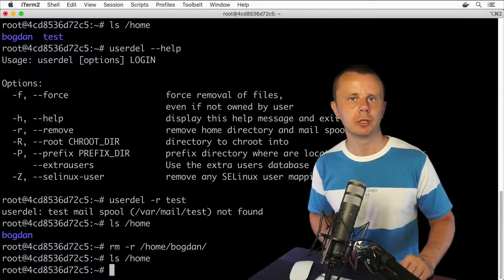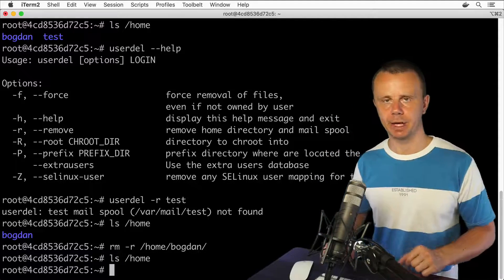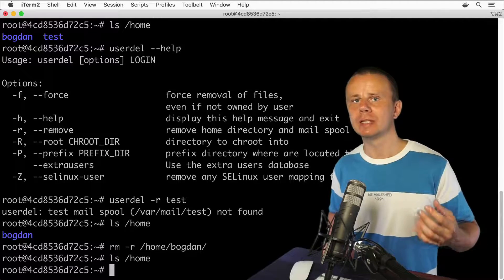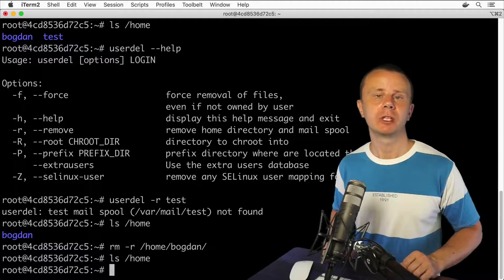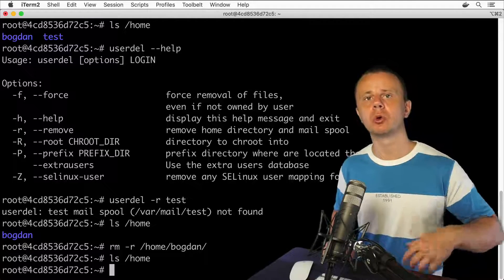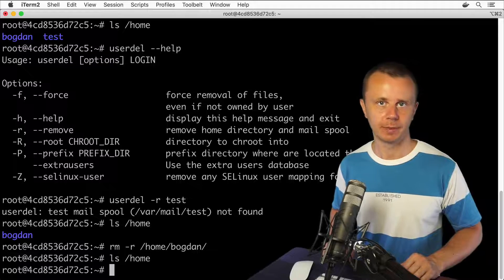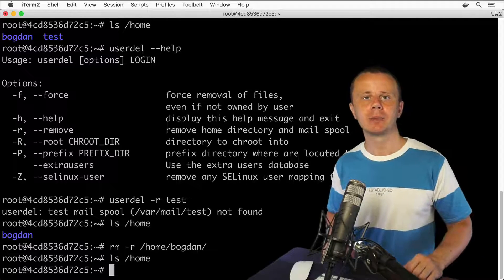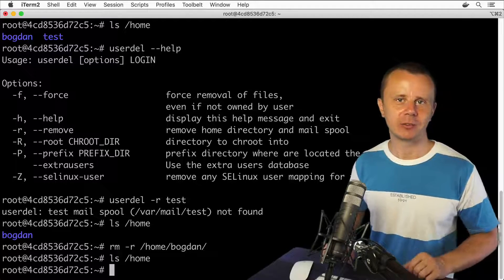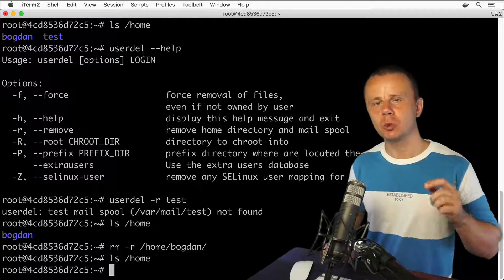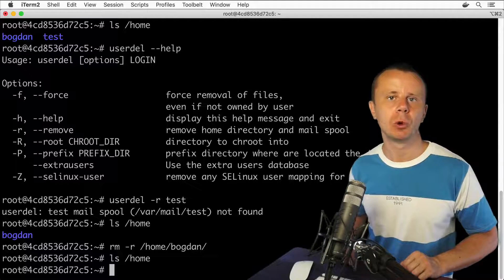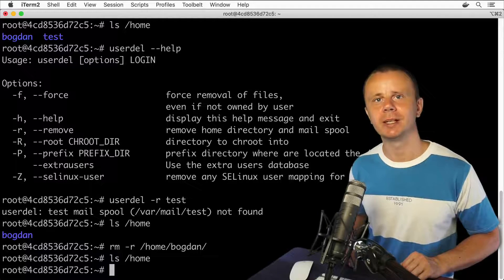That's how you could create new users using the useradd command. With the passwd command, you are able to set or modify a password for a particular user. And using the userdel command, you are able to remove a created user. Let's proceed — next let me show you another command, adduser. It is slightly different from useradd, but with a single command you are able to set the home directory, password, and other options. Let's talk about it in the next lecture. Bye bye.